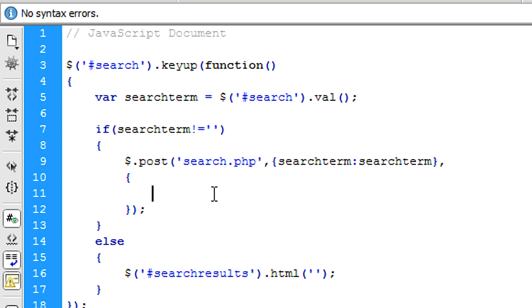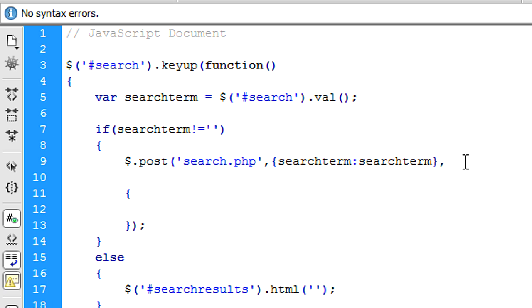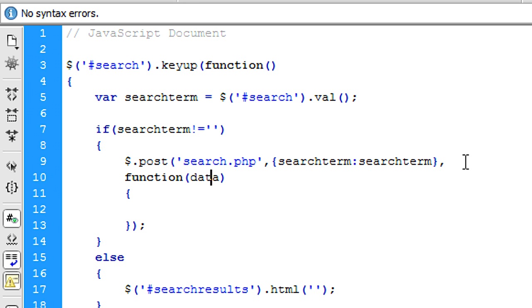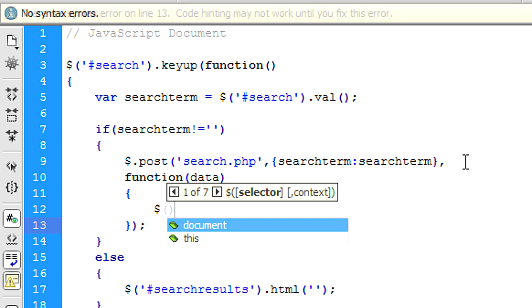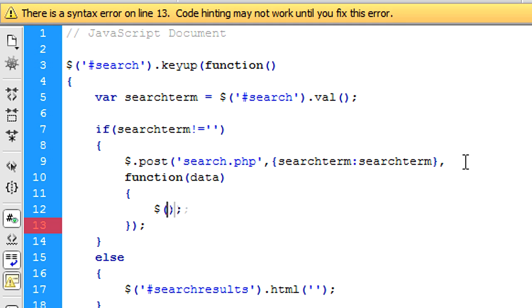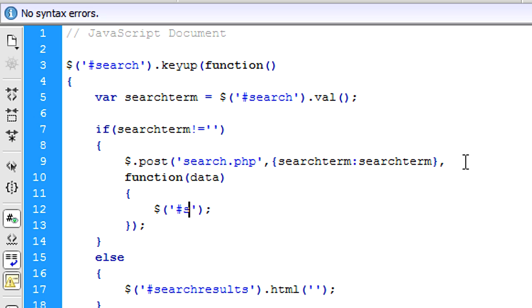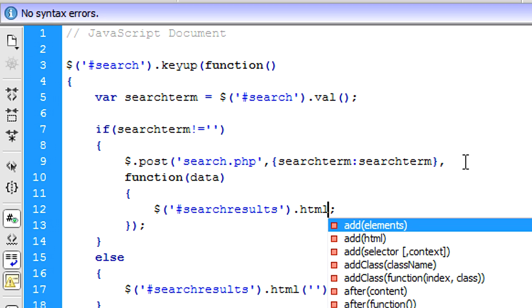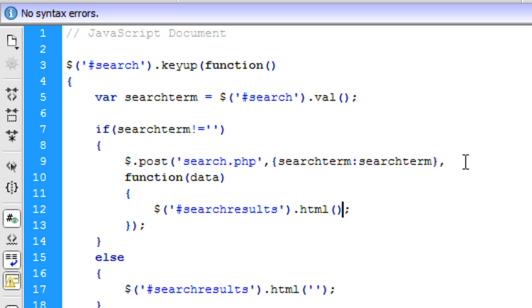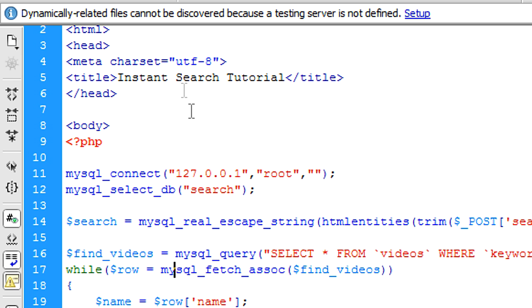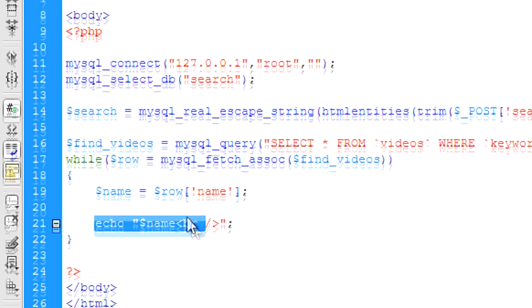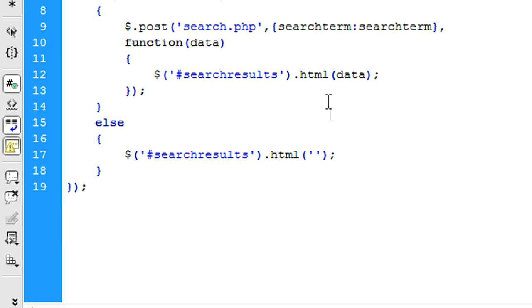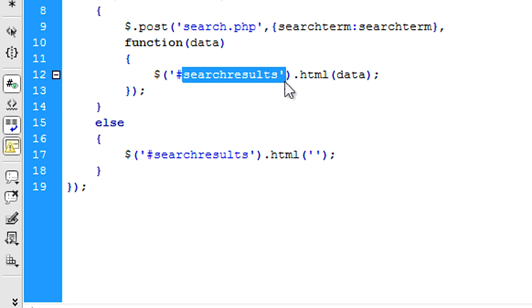Okay, so what we want to do first is just above this, is create a function with data in there, so that's that function basically. And then we can put search results.html, just going to bring back the data from what is echoed out here. So whatever is echoed out here, it will put into this div here.